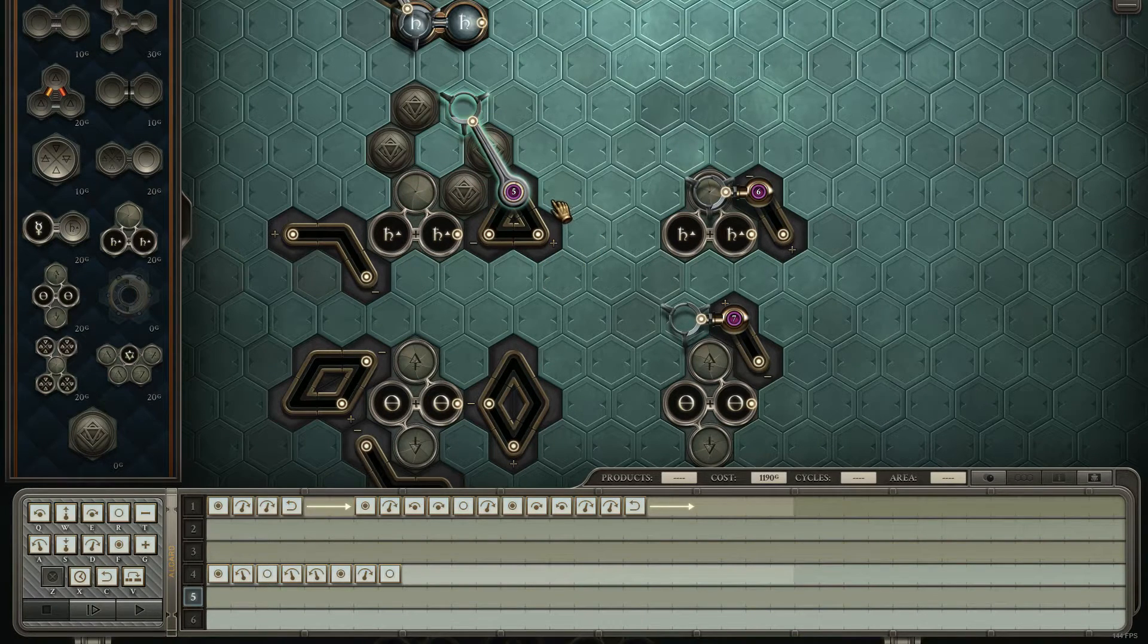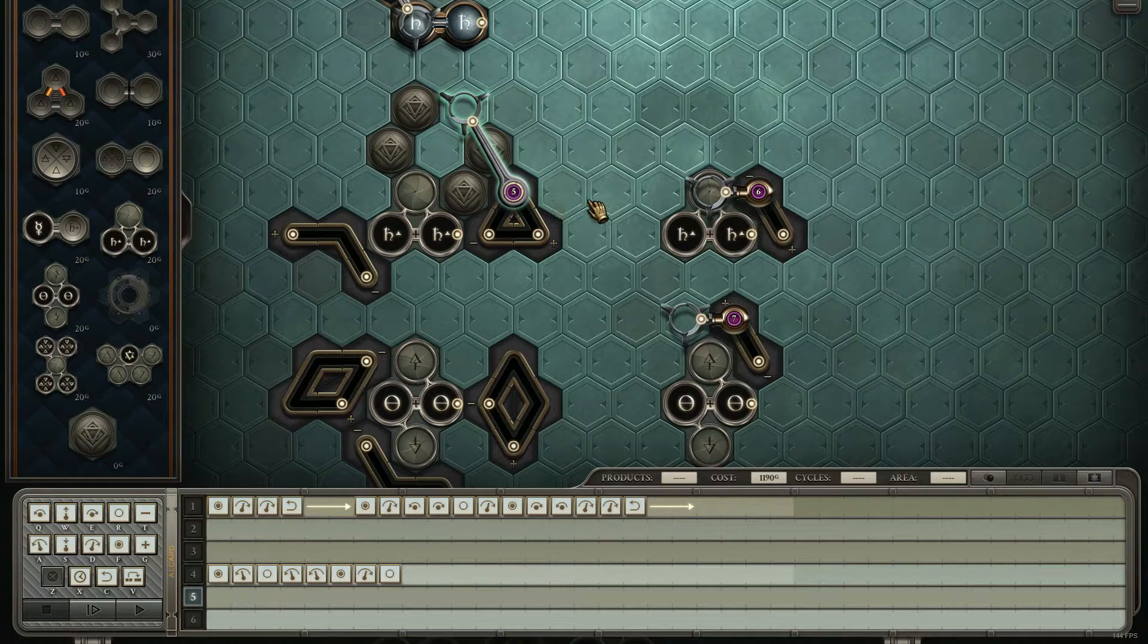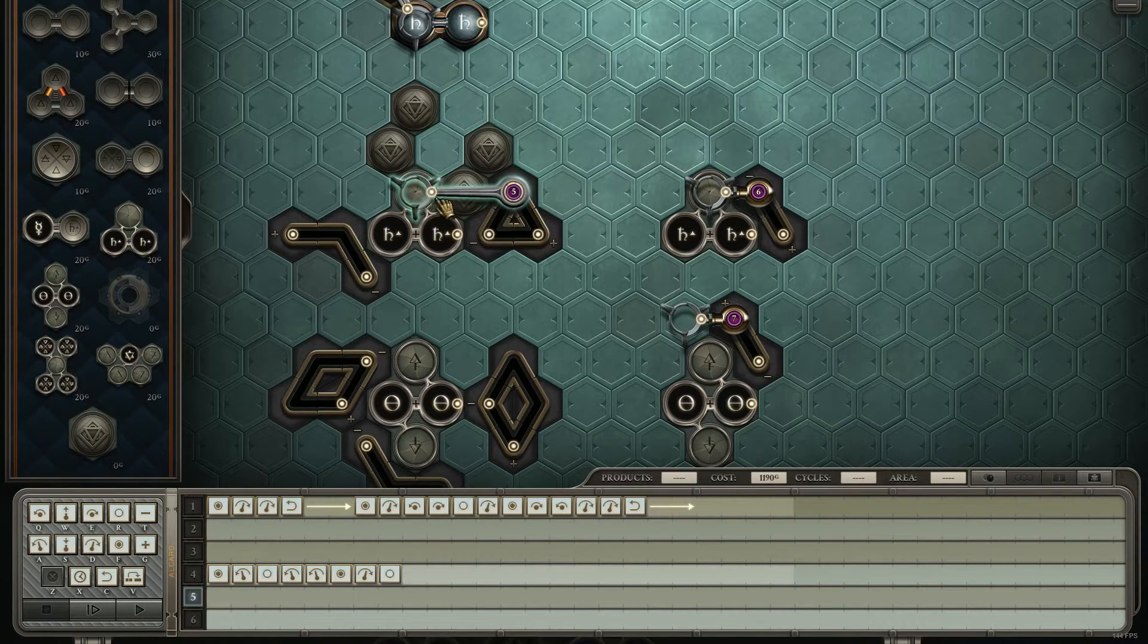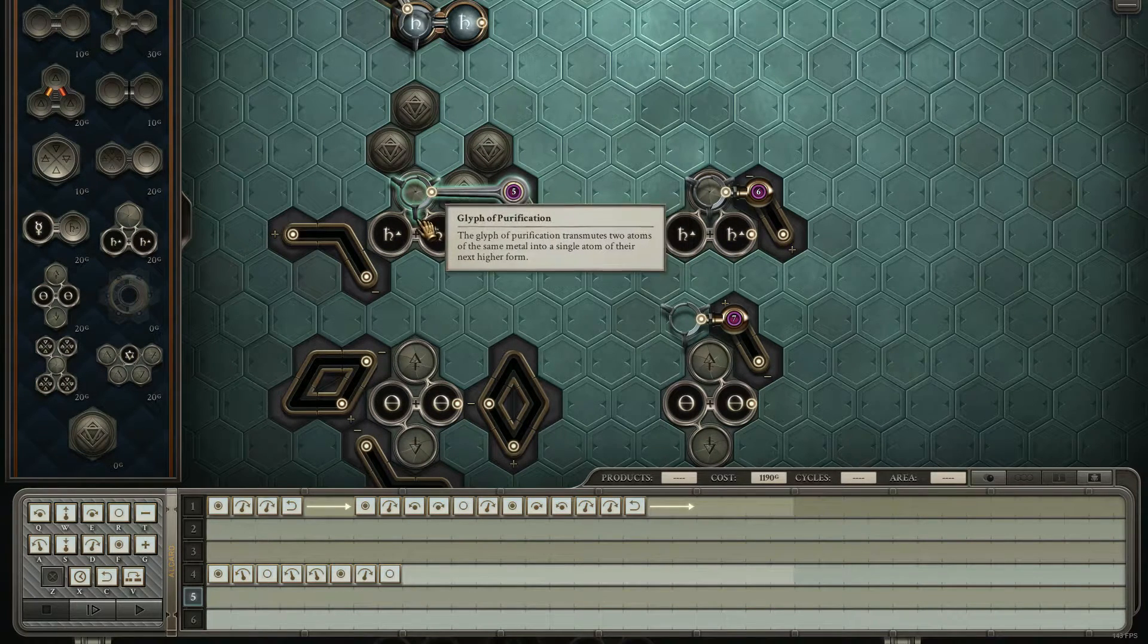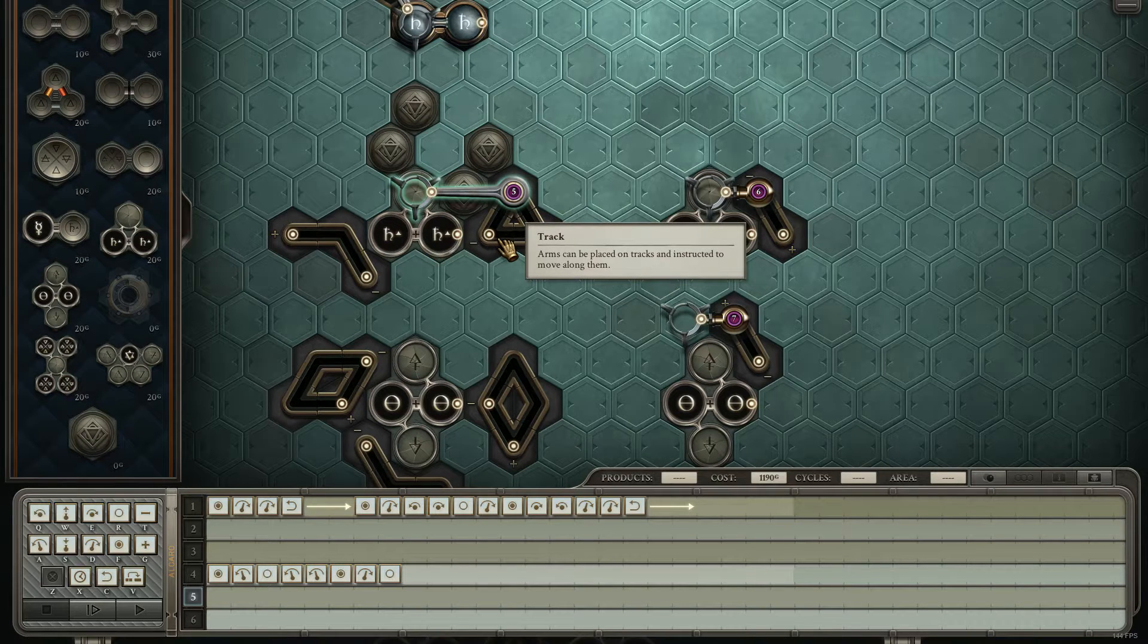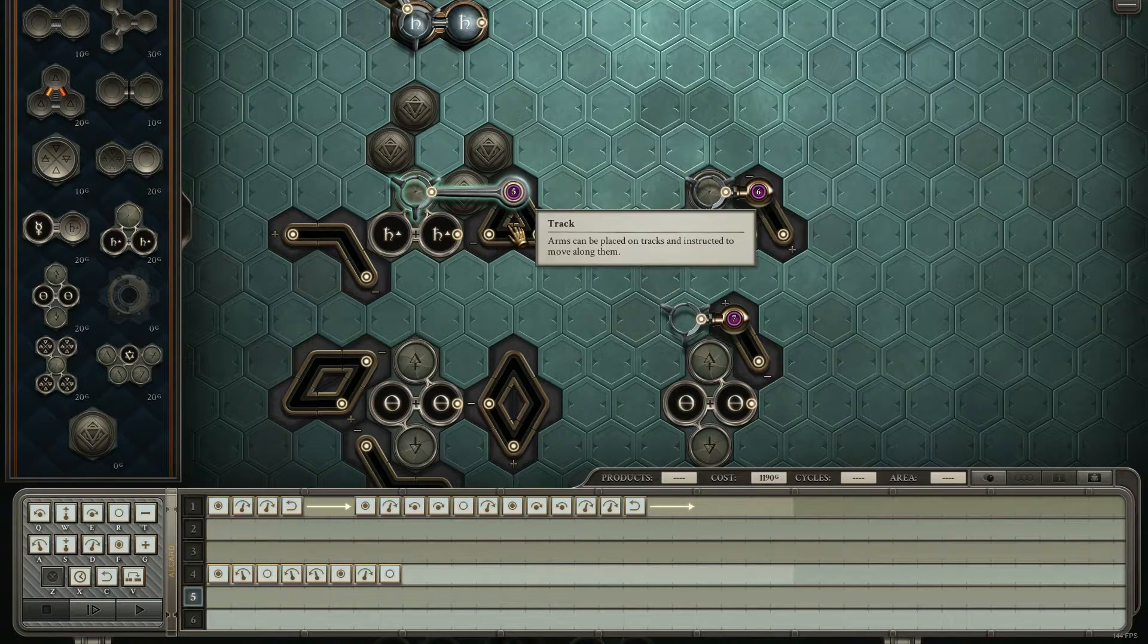Anyways, so with these, again, the minimum solution you can do with them is three track and one fixed arm. The next best, or next cheapest solution would be a piston arm and one piece of track.